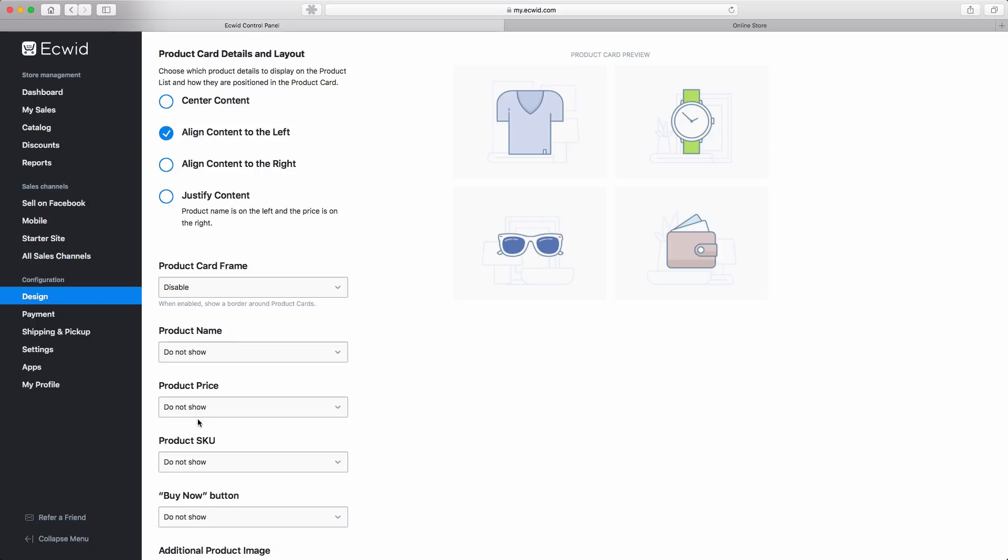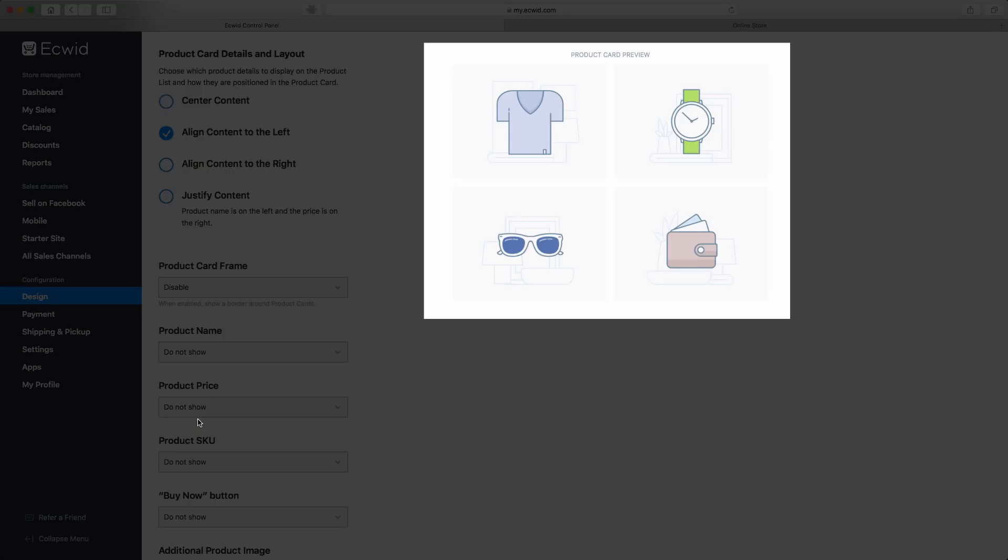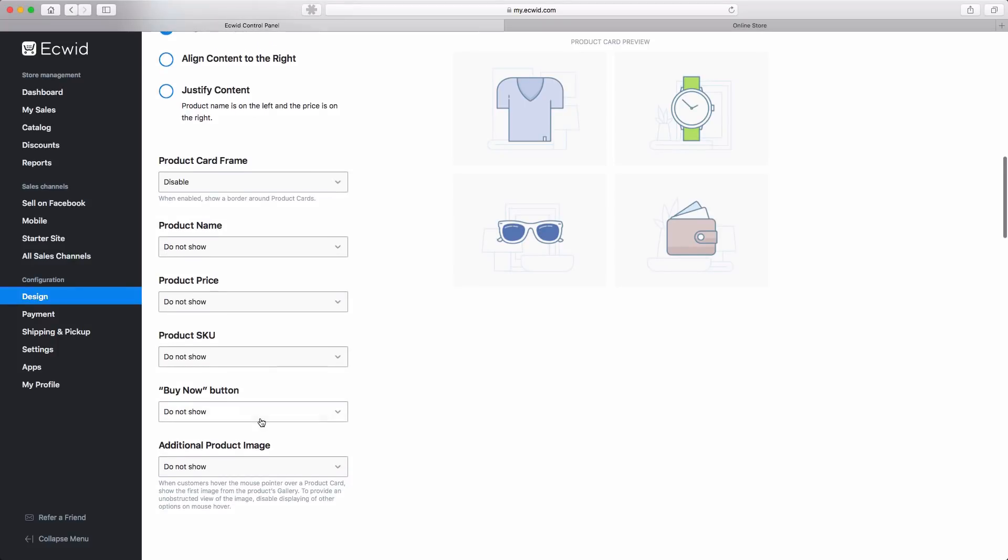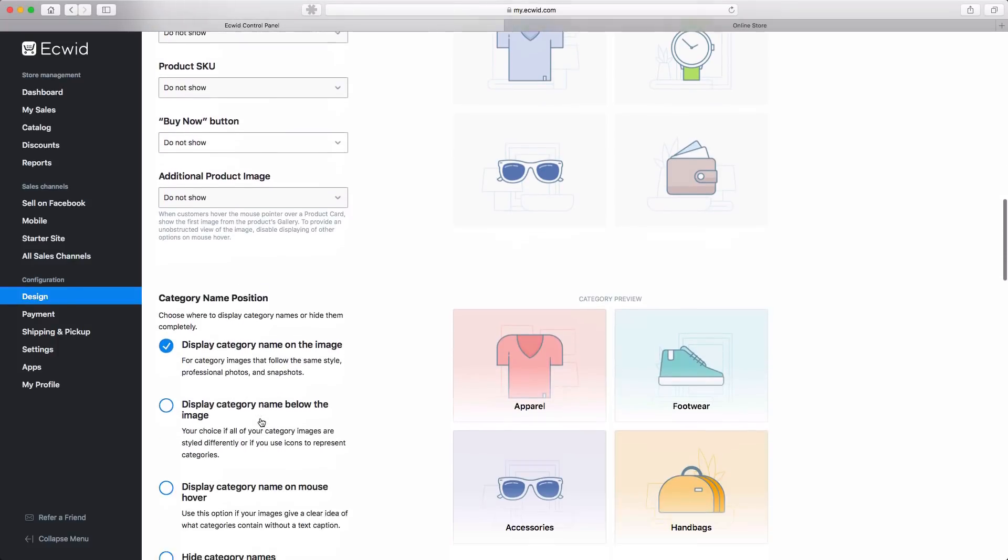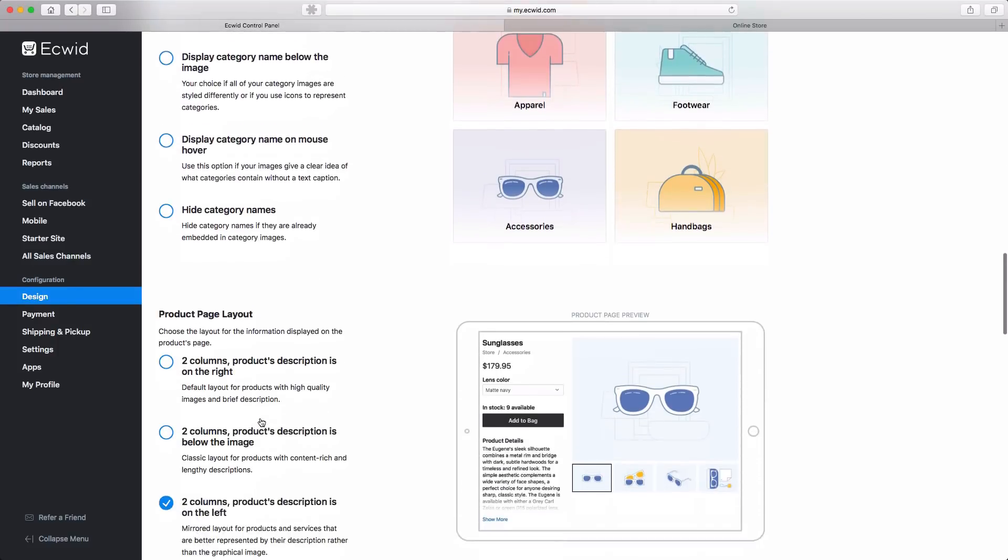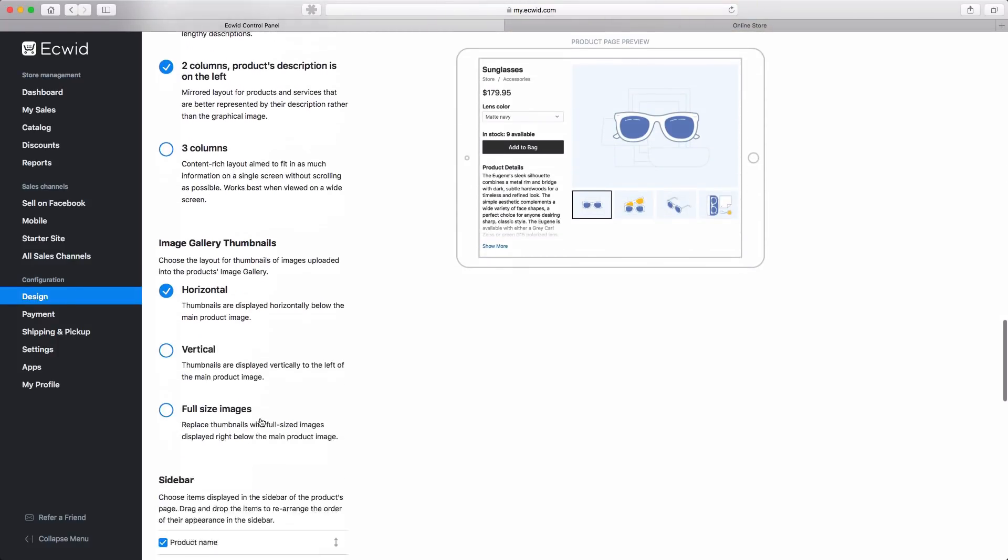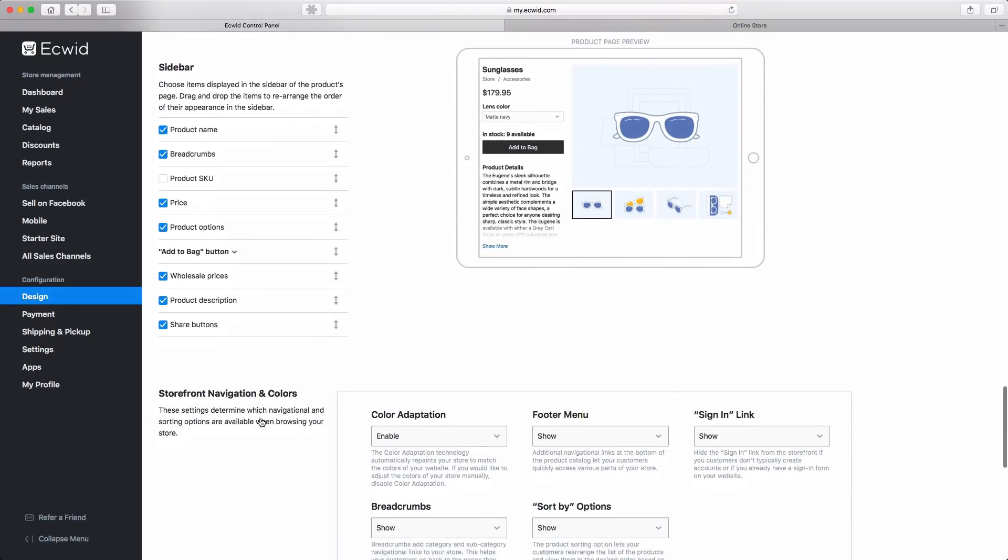The Interactive Designer allows you to preview the changes without leaving the page. There are lots of options here, so I encourage you to explore and experiment on your own.